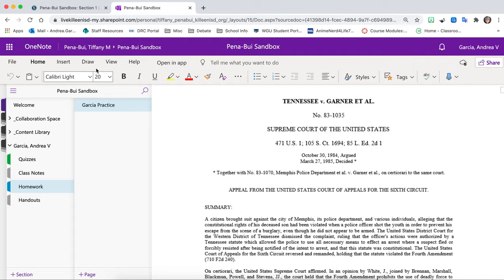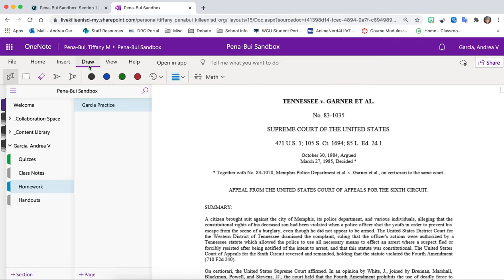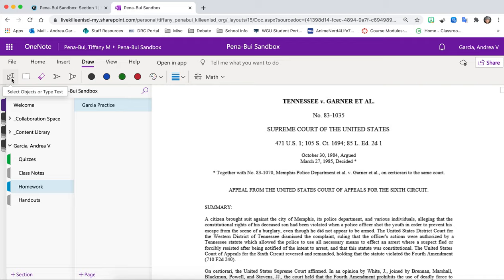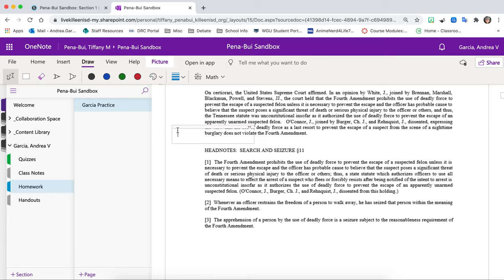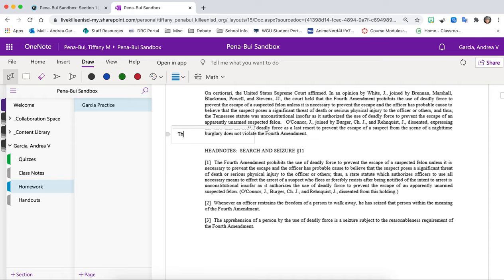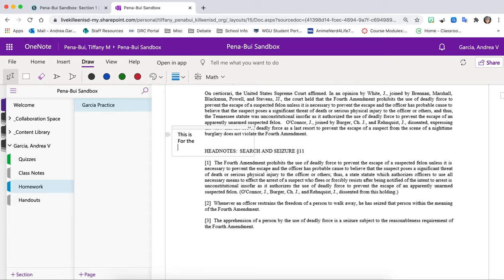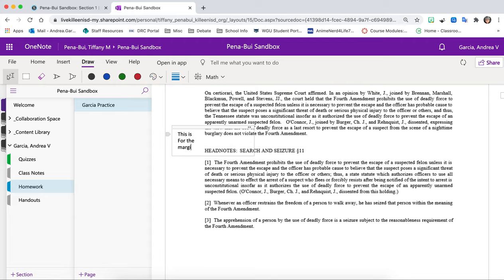To do that I'm going to go right here to draw. I'm going to click it and now I have all these options. So this option right here is to select objects or type text. So let's say I put it here. I can type text just by double-clicking.